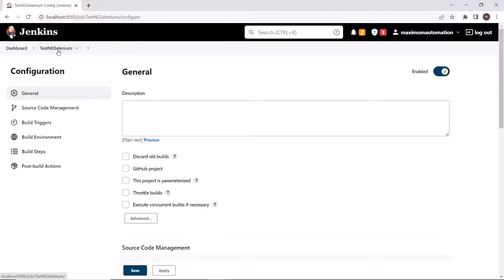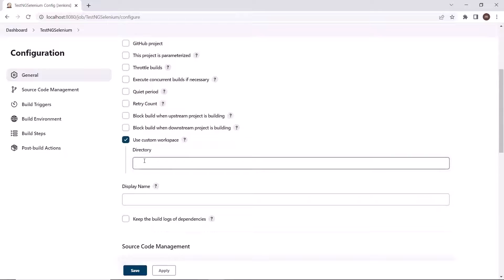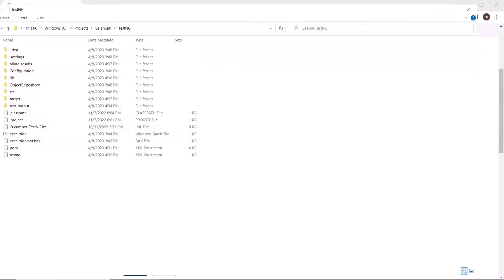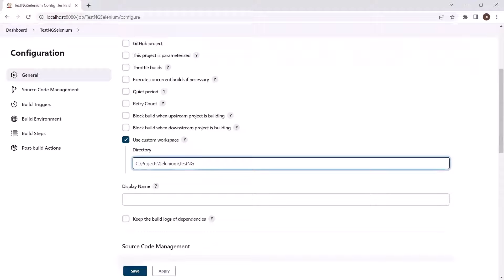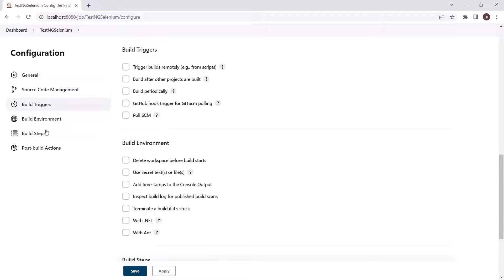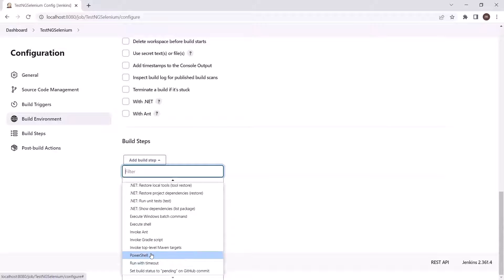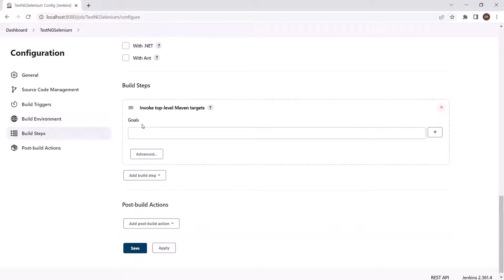Now I'm going to click on Advanced and then use a custom workspace. I'm going to add my project path directly here — this is my TestNG project which I want to run. I'll copy this location and paste it under Custom Workspace. After that I'll go to the Build step, and in the build step I'm going to look for the Maven build step. You can see here we have an option for Invoke Top Level Maven Targets. We're getting this option because we installed the Maven Integration plugin. Once we install that plugin we get this option in the build step.